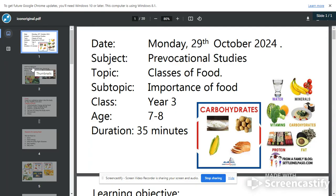We are going to have pre-vocational studies this morning, and we are going to be looking at food. I know you all love food — you eat in the morning, you eat in the afternoon, you eat again in the evening. So today we'll be studying more about food. Our topic is classes of food.